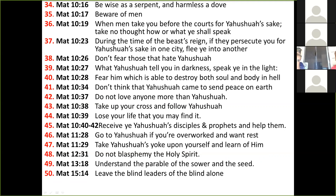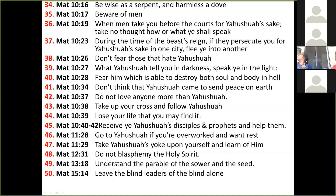Commandments continuing: Fast in secrecy. Don't lay up for yourselves treasure upon earth — lay up treasure in heaven. Don't worry about the necessities of this life. Seek ye first the kingdom of Elohim and his righteousness. Don't worry about tomorrow. Judge not, that ye be not judged. Do not counsel your brethren on issues you've not yet resolved. Give not that which is holy unto the dogs, neither cast your pearls before swine. Ask, seek, knock. Beware of false prophets which come to you in sheep's clothing. Learn what is meant by 'I will have mercy and not sacrifice.' Pray that Yah will send laborers into his harvest. Be wise as a serpent and harmless as a dove. Beware of men when they take you before the courts — take no thought how or what to speak. When persecuted in one city, flee to another. Don't fear those that hate Yahushua. What Yahushua tells you in darkness, speak in the light. Fear him which is able to destroy both soul and body. Don't think Yahushua came to send peace on earth. Do not love anyone more than Yahushua. Take up your cross and follow him. Lose your life that you may find it. Receive Yahushua's disciples and prophets and help them. Come to Yahushua if you're overworked and want rest. Take Yahushua's yoke upon yourself and learn of him. Do not blaspheme the Holy Spirit. Understand the parable of the sower and the seed. Leave the blind leaders of the blind alone.